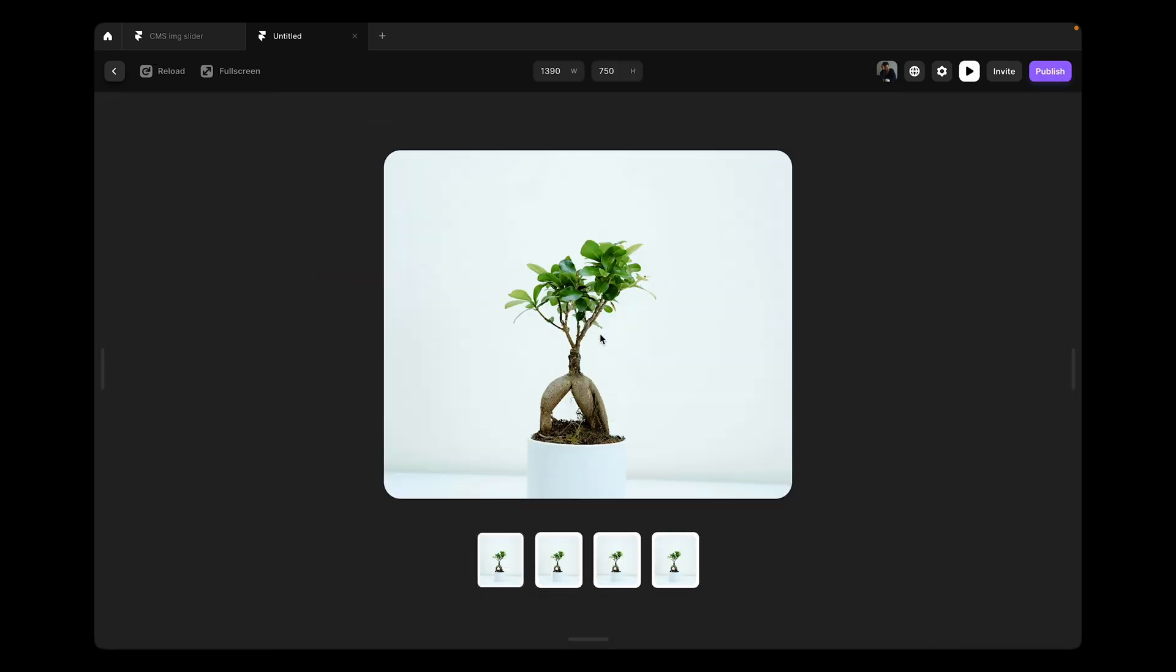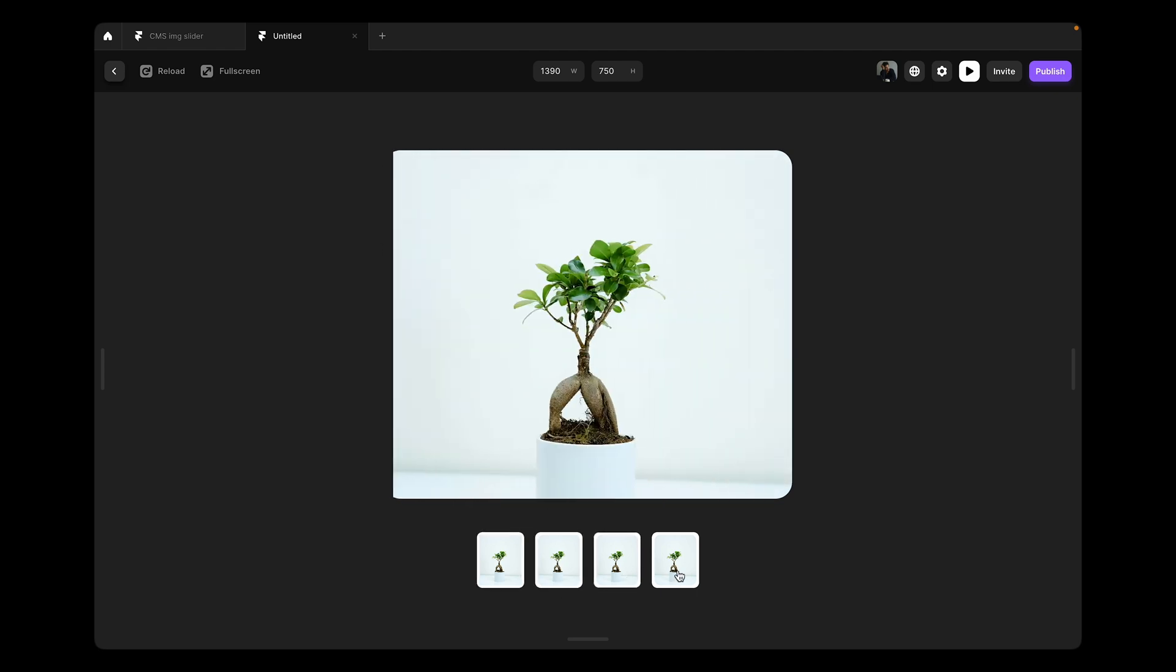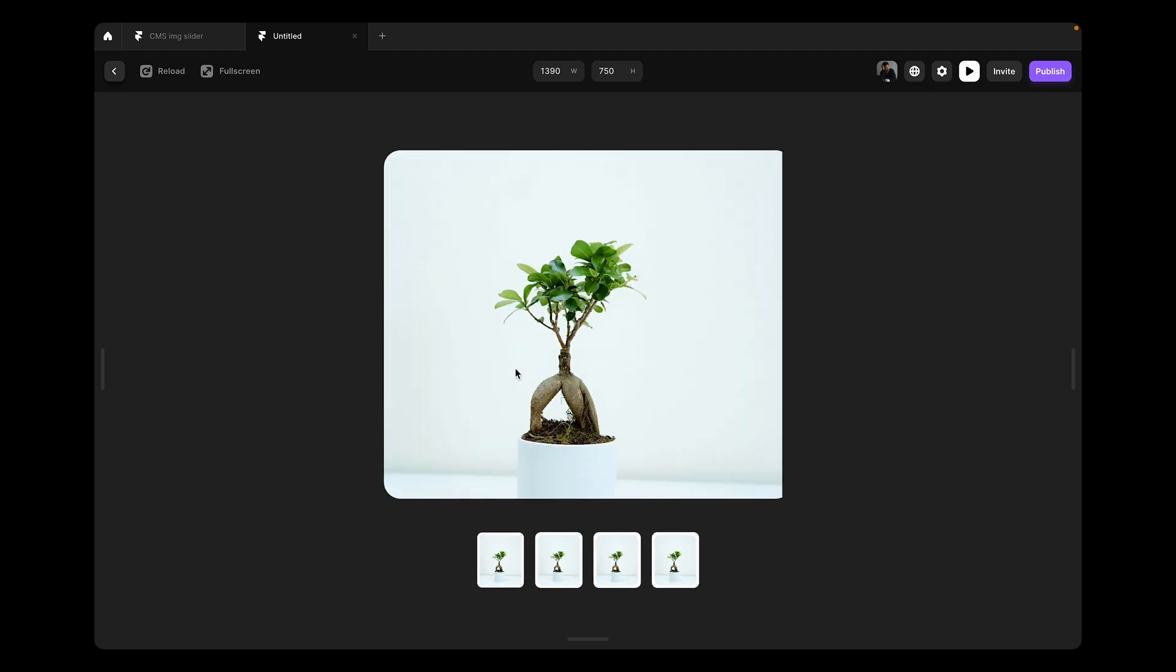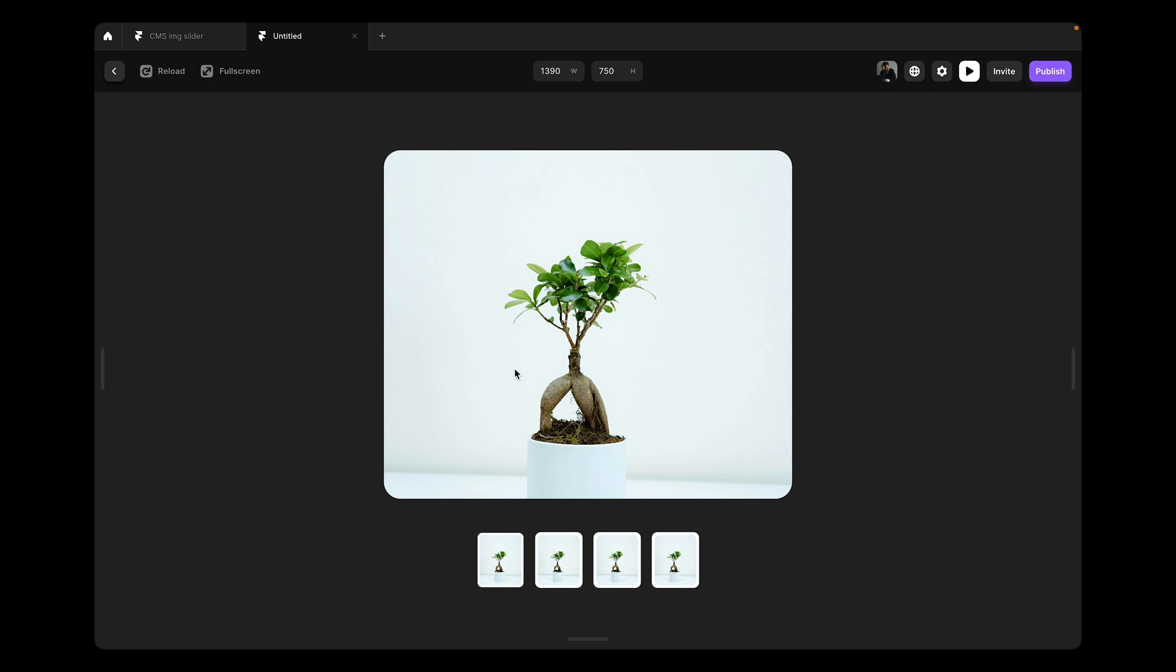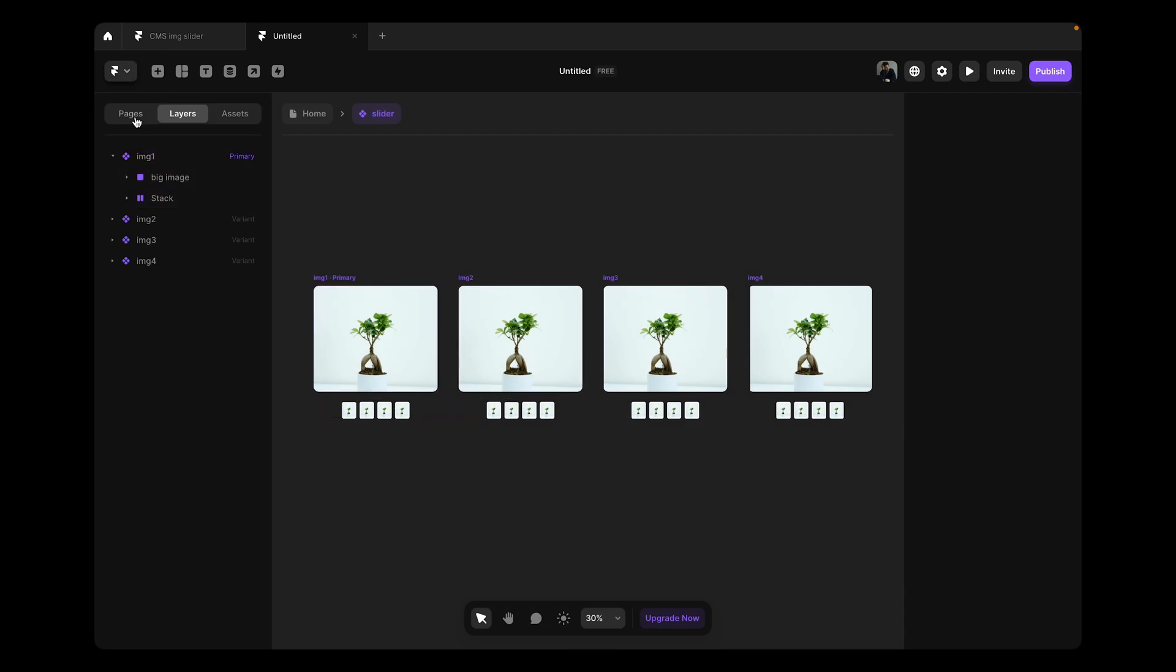This is a pretty simple slider. You can click on the same images and the main view changes. This is pretty common in e-commerce products, e-commerce websites. So let's connect our images with the CMS.